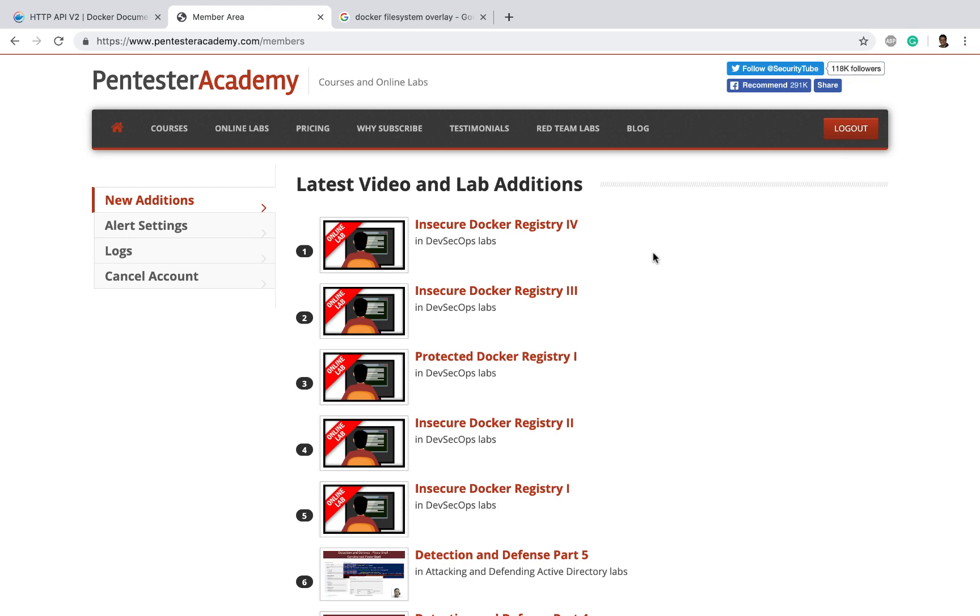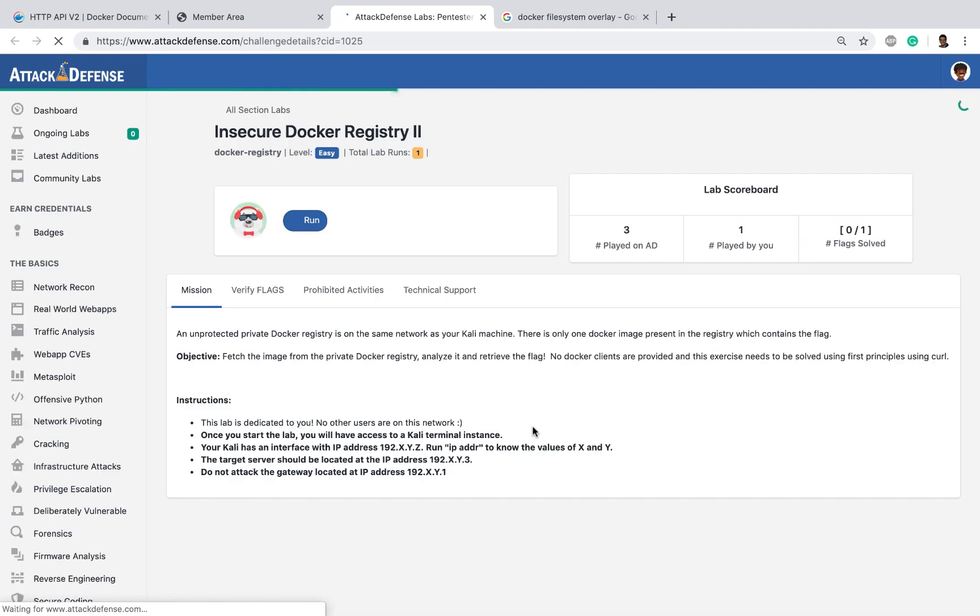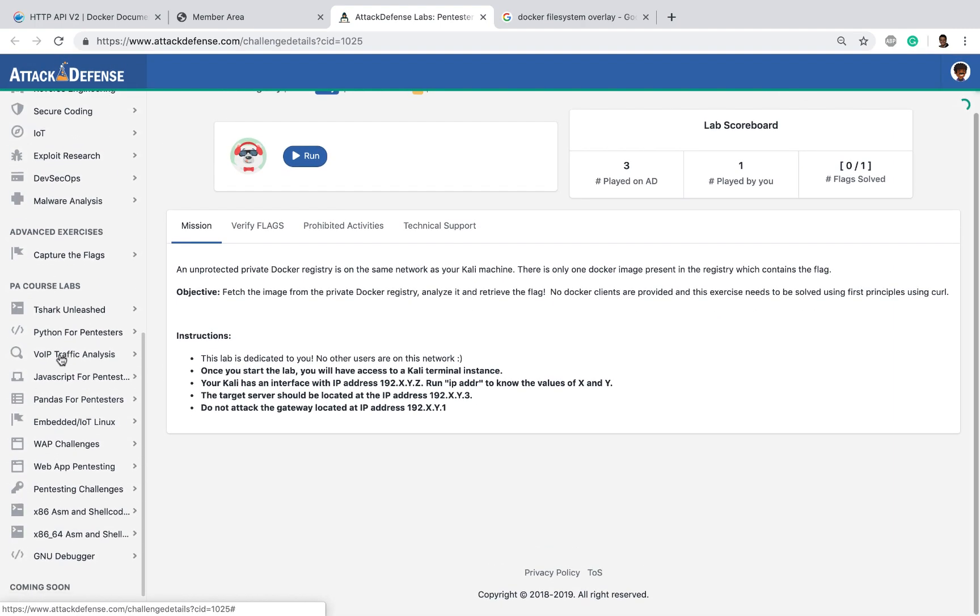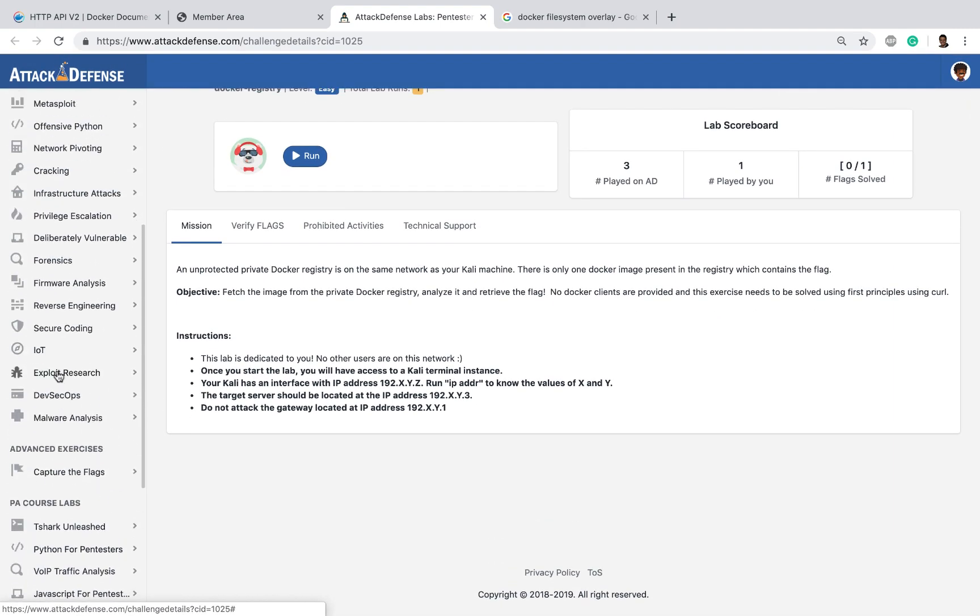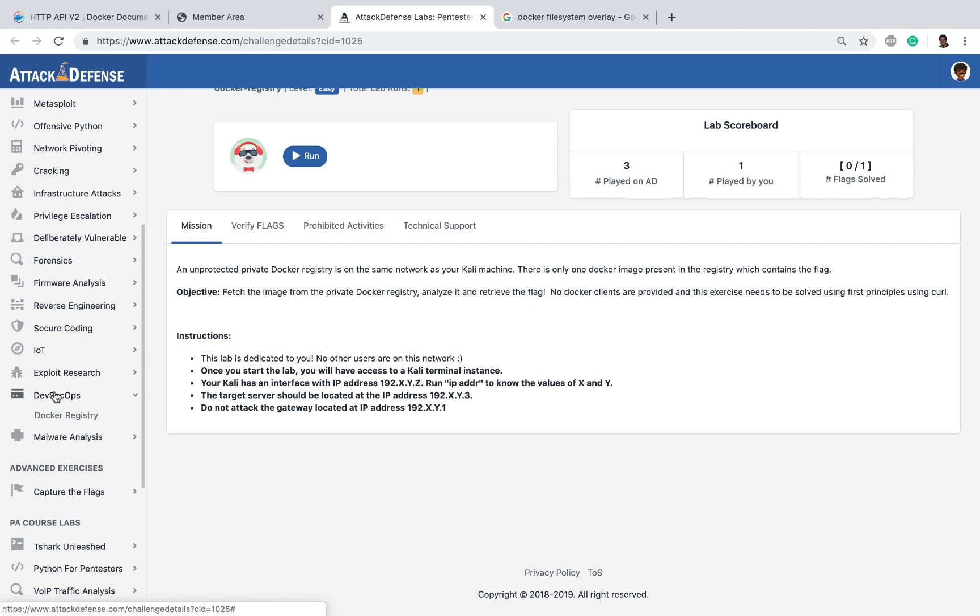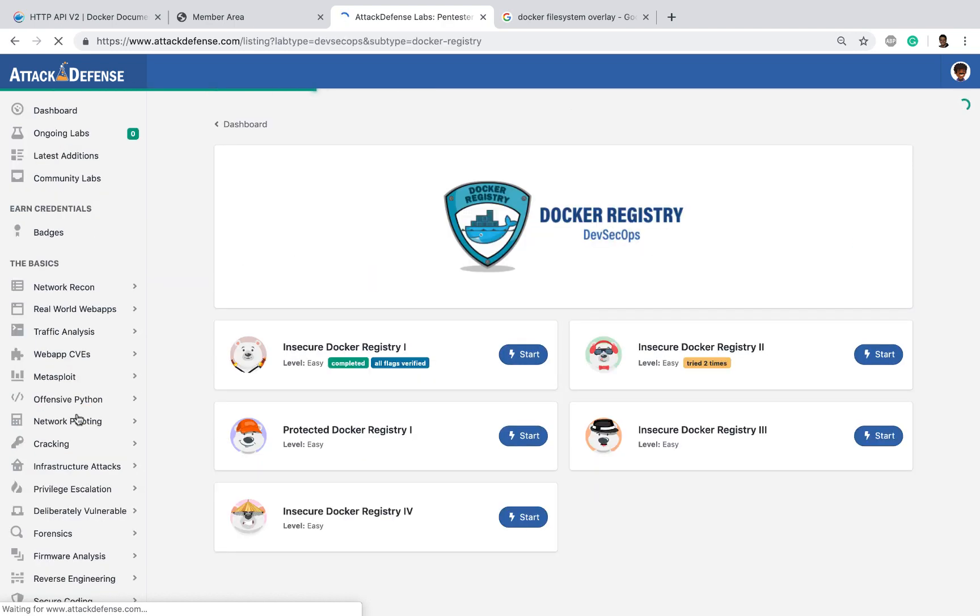Hello all, welcome to this lab solution video. In this one we look at the Insecure Docker Registry 2, which is part of the DevSecOps labs. You can access it via Pentester Academy if it still appears in the member area, or go to attackdefense.com and go to the DevSecOps section, click on Docker Registry.